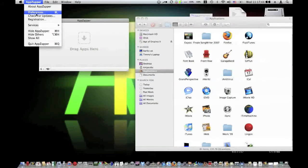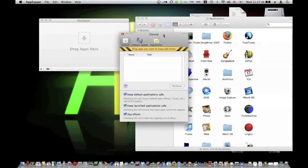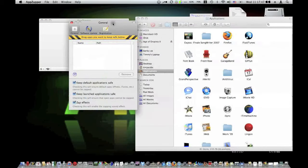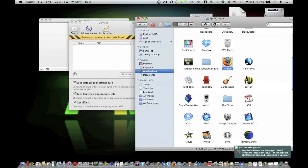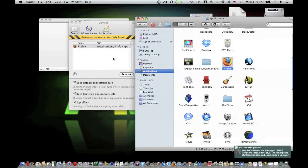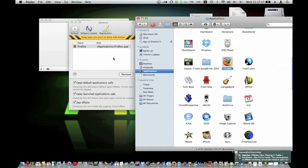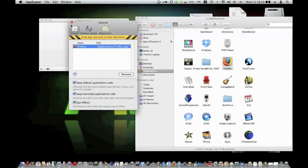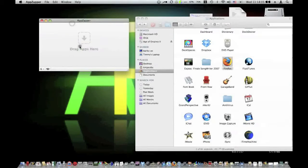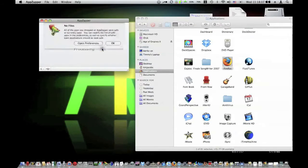And then under the preferences here, you can drag apps that you want to keep safe. So let's say I don't want to delete Firefox, so I'll just drag it there.